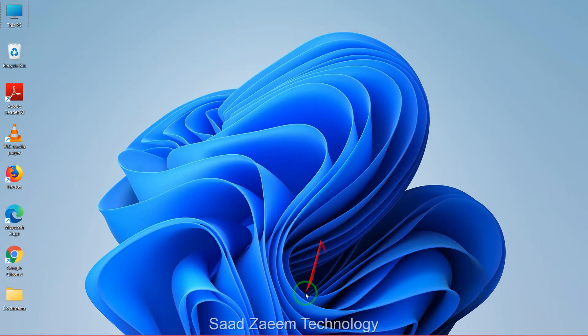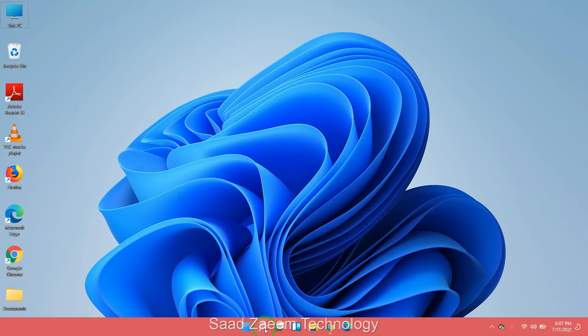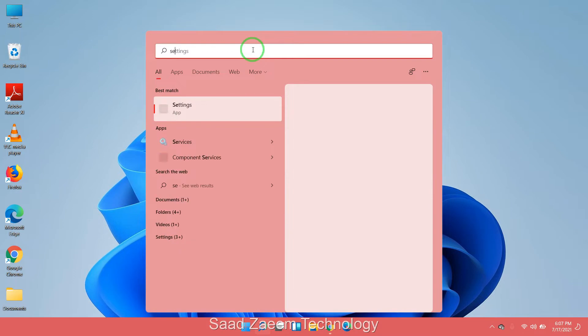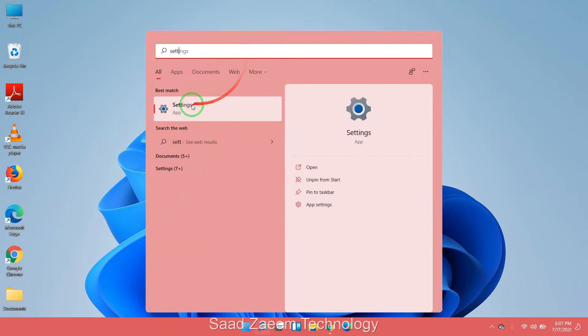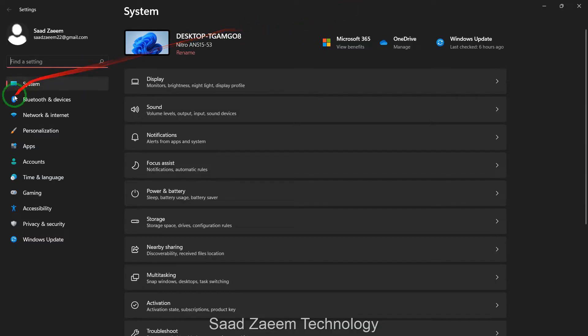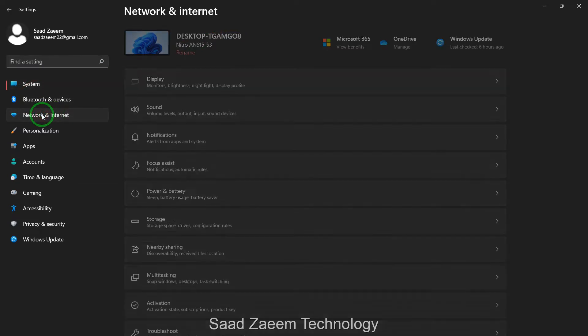First of all you'll have to go to your search. Over here you'll have to type in settings and then click on settings. Now you'll have to click on network and internet.